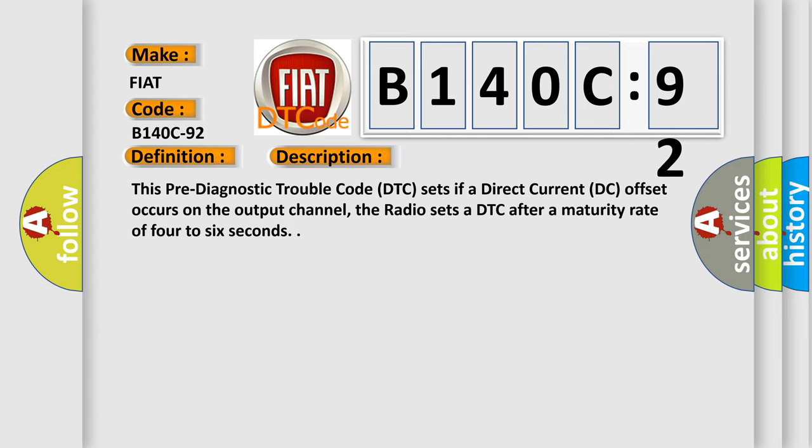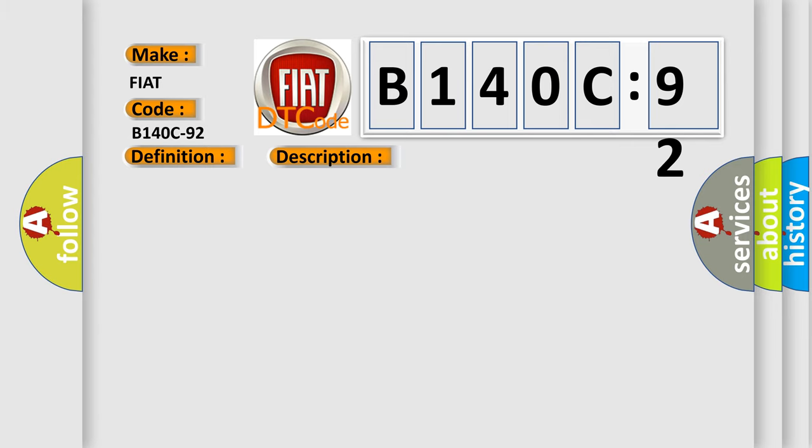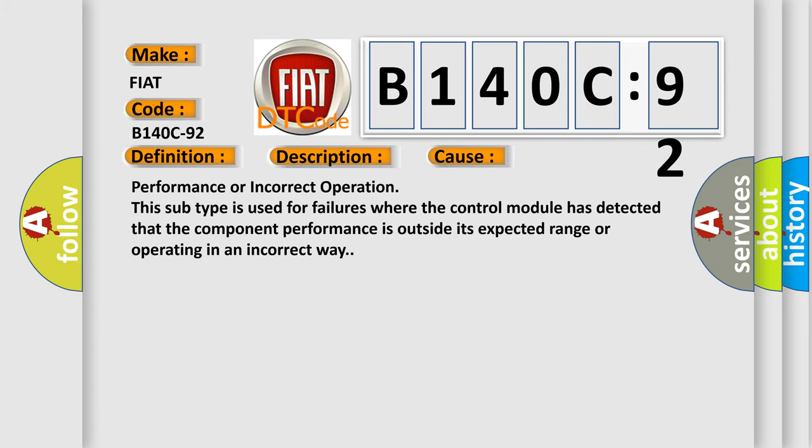This diagnostic error occurs most often in these cases: Performance or incorrect operation. This subtype is used for failures where the control module has detected that the component performance is outside its expected range or operating in an incorrect way.